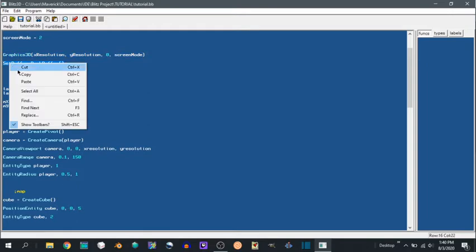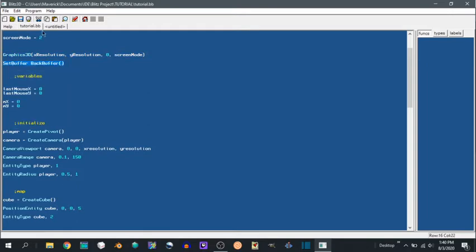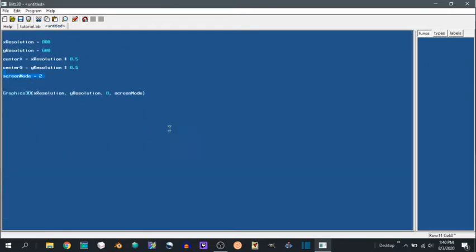And then set buffer back buffer. It's going to make it so that every time you run update world and render world it's going to draw everything on the screen to the back buffer, so it's not going to be displayed. And that helps with flickering, makes it not flicker.